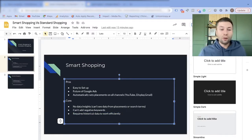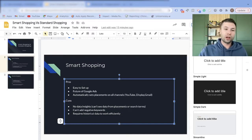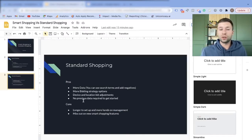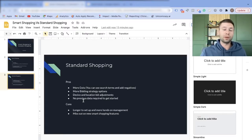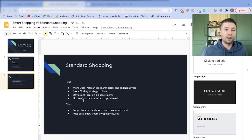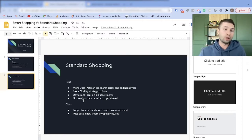Now the pros and cons of standard shopping campaigns. The pros: you have more data — you can see search terms, you can add negative keywords, you can see when people are searching for a specific type of boot versus another variation. You have much more visibility into what's actually happening.